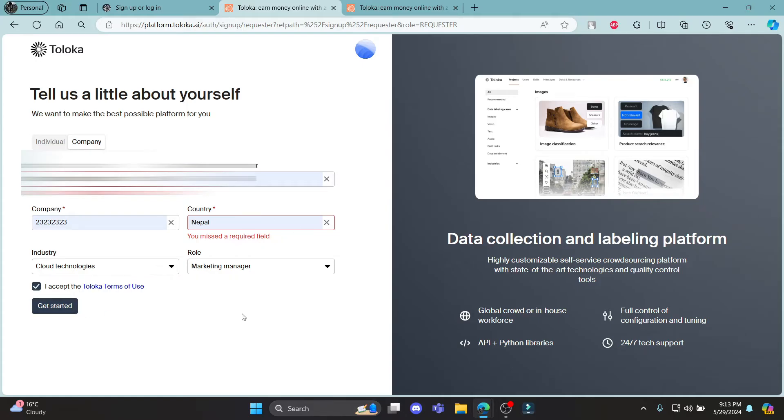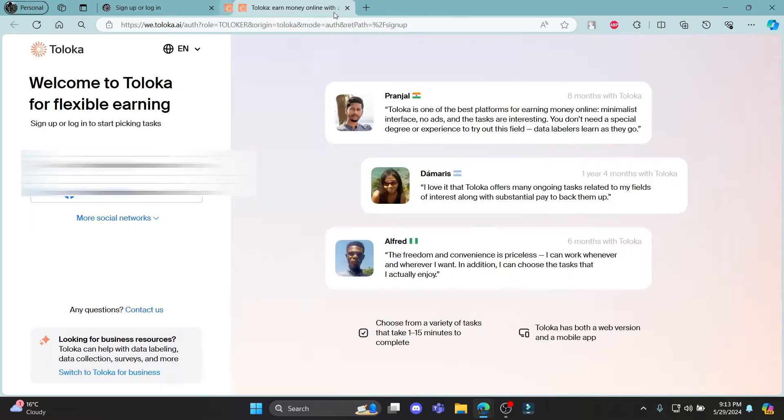After you have done this, go ahead and click get started again and then you can sign up for your Toloka account. Let me give you another example.